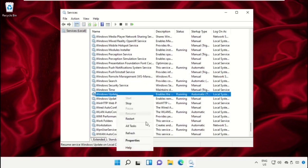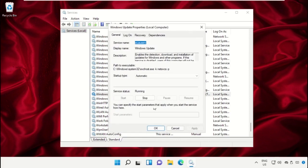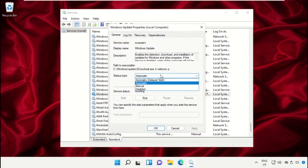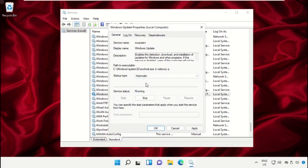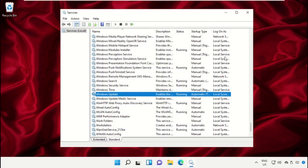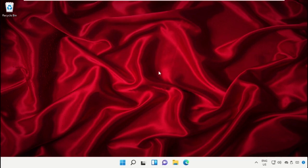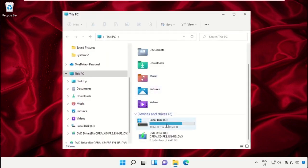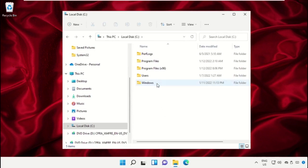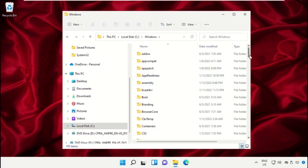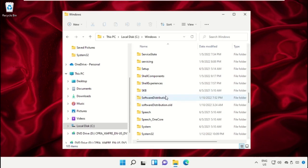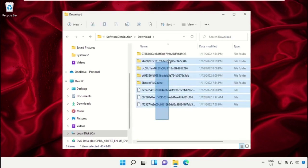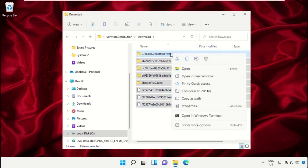Again, right-click on Windows Update and select Properties. Set the startup type to Automatic, then save all changes and close this window. Now open File Explorer, open C drive, then the Windows folder, and open the SoftwareDistribution folder. Open the Download folder, select all files, right-click and delete them.